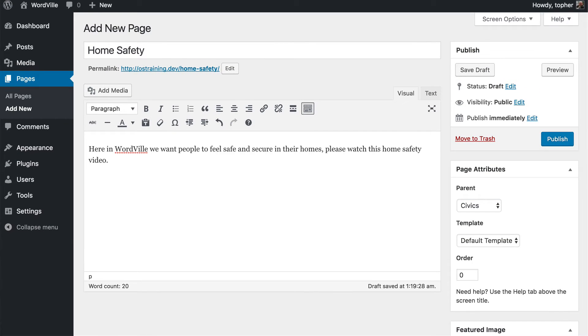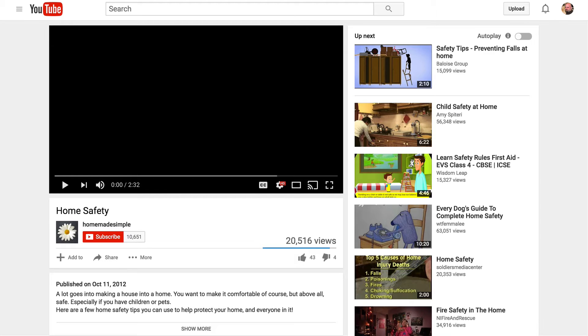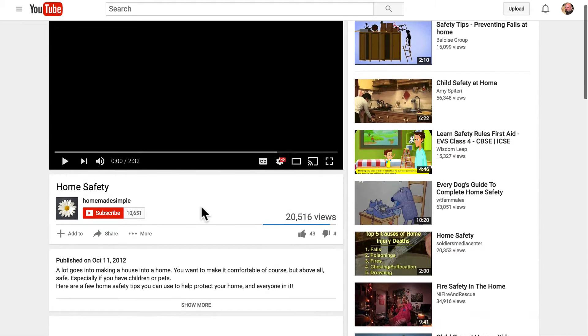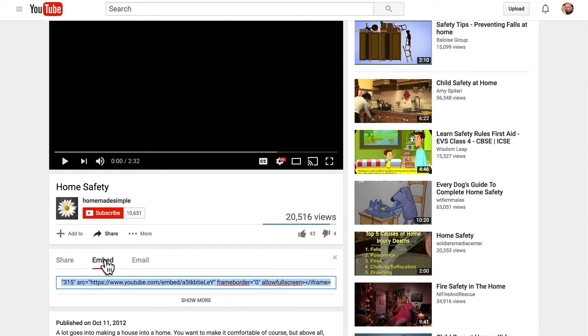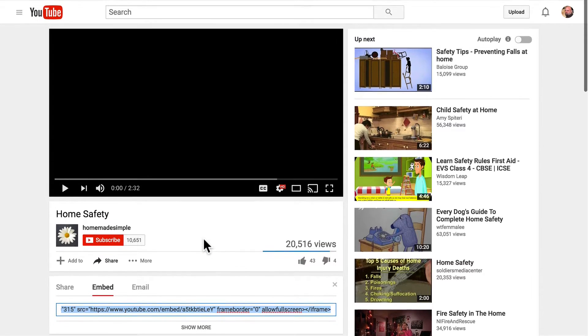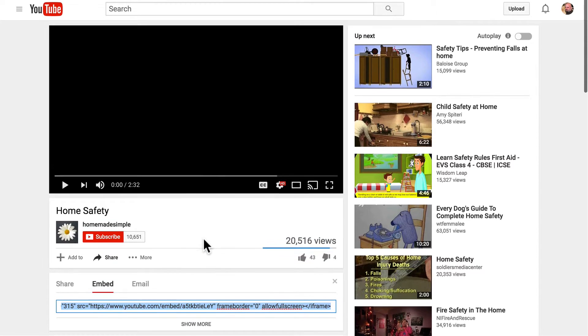So now we have a little text and the video that I want to embed is from YouTube and it's right here. Now they have options for sharing and you can click embed and you could copy this code but you don't actually need to with WordPress.